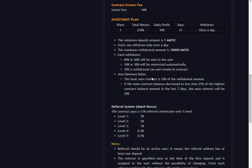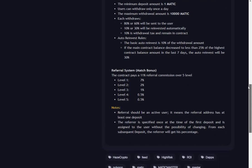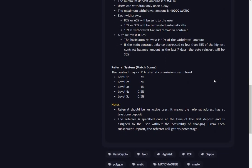Contract also reinvests - the basic auto reinvest is 10% of the withdrawal amount. If the main contract balance decreases to less than 25% of the highest contract balance amount in the last seven days, the auto reinvest will be 30%. So that's going to bump the contract up if you're going in it.